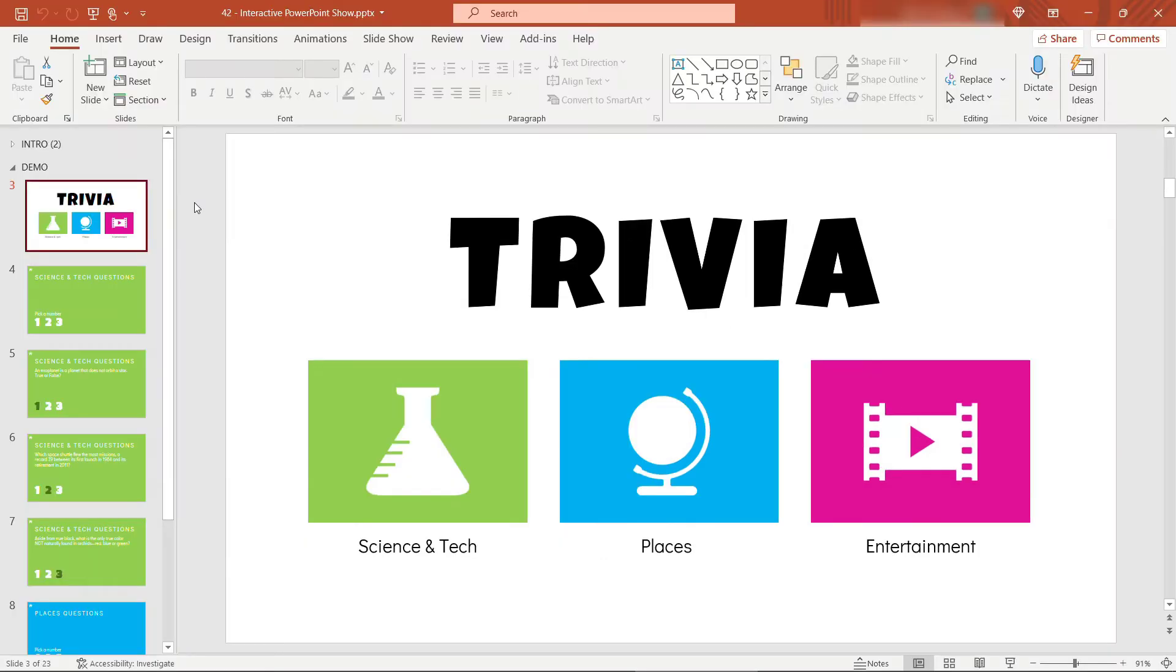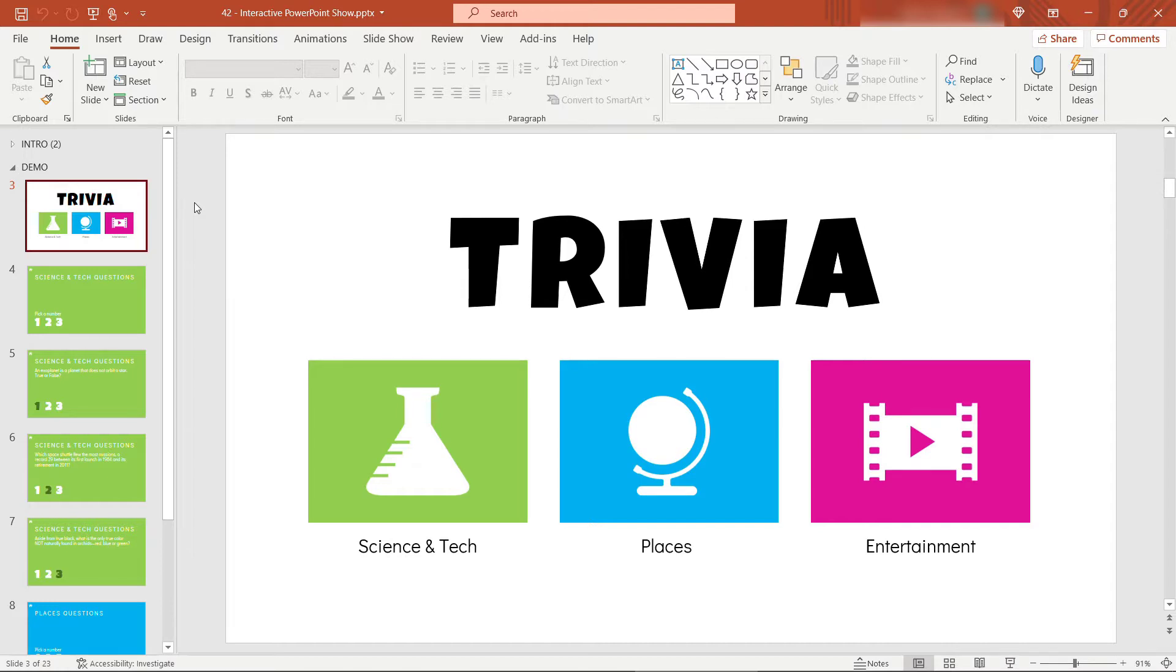And just to call out before we get started here, this obviously is not limited to just making games. If you have something more business-oriented, like an agenda slide that you want to link up, or a dashboard slide where you want to show high level and then go into more detail, this is a really nice way to navigate through that. All of these things that I'm about to show you can be done in any kind of scenario.